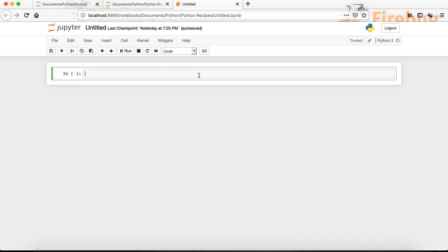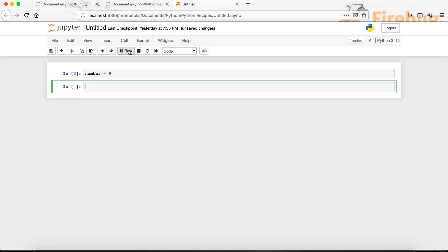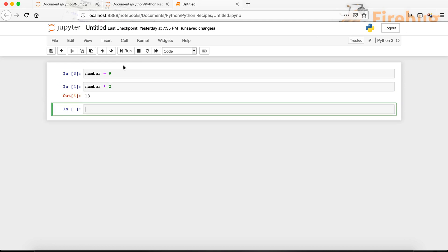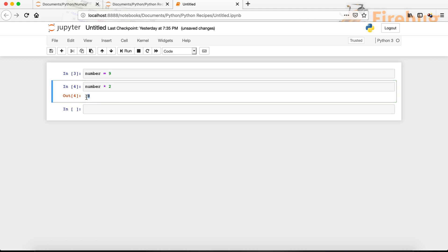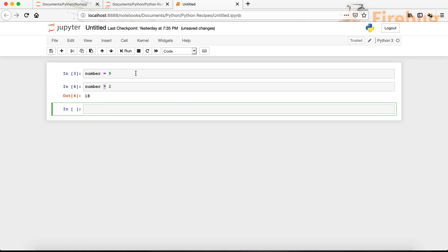In Python, in order to multiply two numbers we can use the asterisk symbol. First let's create a variable and call it 'number' and assign it a value of nine. If we want to multiply it by something, we can say number multiplied by two. When we run it we get 18 — nine multiplied by two is 18. So to multiply, we use the asterisk symbol.